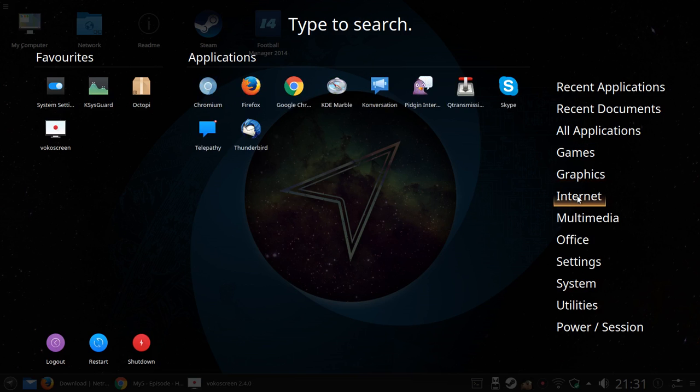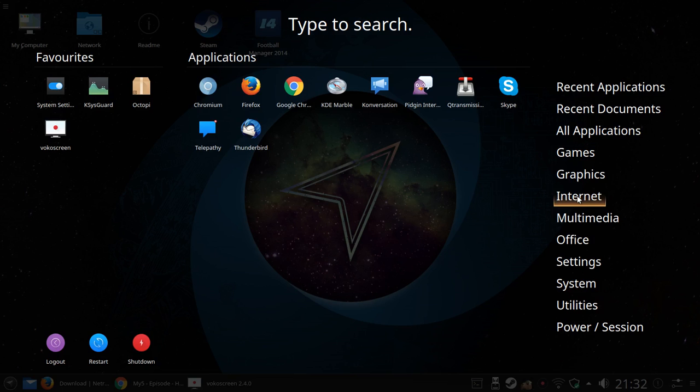Under the internet section, Chromium and Chrome weren't there to start with. I've installed both of those. Firefox is the default browser. You've got KDE Marble which is a bit like Google Earth. You've got Konversation and Telepathy, which are, well, Konversation is an IRC client. You've got Pidgin and Telepathy which are like instant messaging programs. Skype is a video chat as you probably know. Thunderbird is an email, and qTransmission is a BitTorrent client.